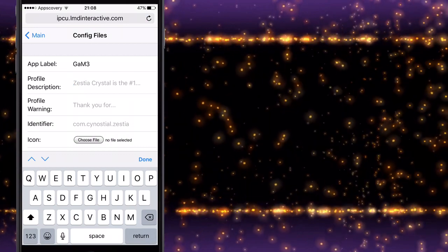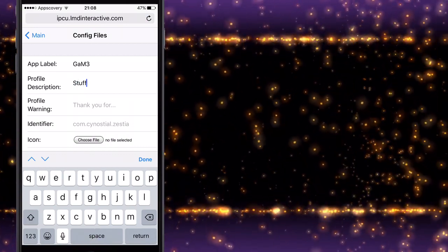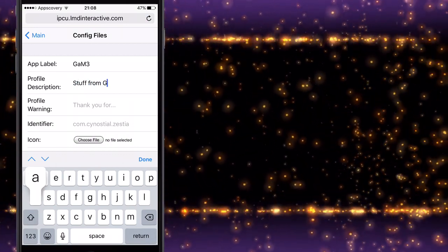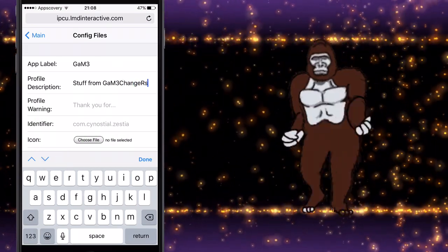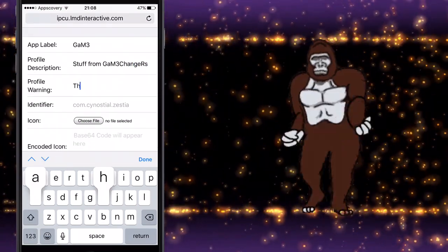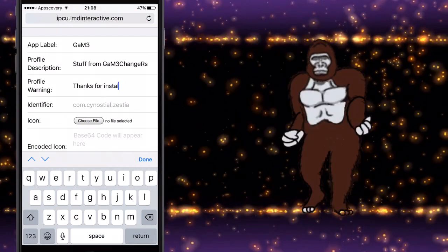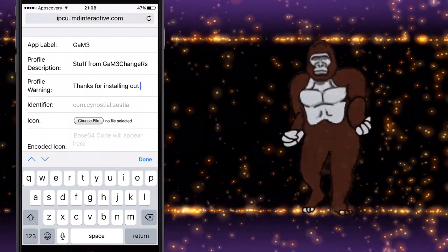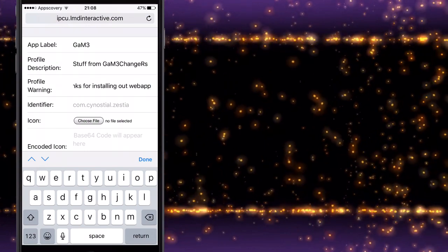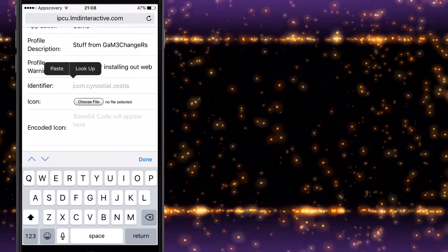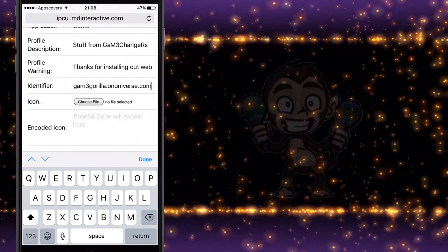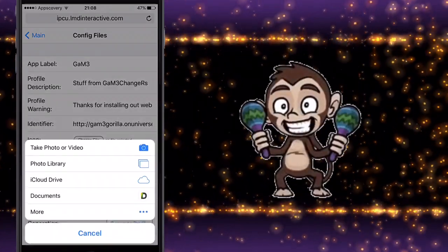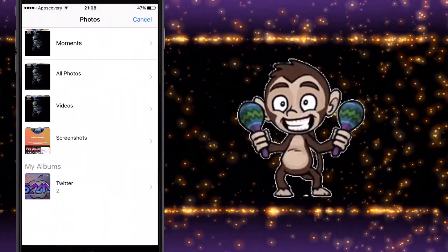You want to give the app label. Obviously mine is just Game at the moment. Description for your profile—I'll put something like 'stuff about Game' or 'stuff from Games.' Then you want to do your warning, your identifier, which is—I'm not really sure, but I normally put my website URL there and it looks perfect.